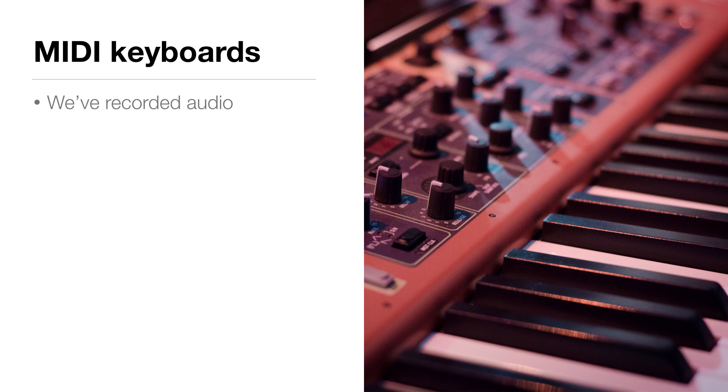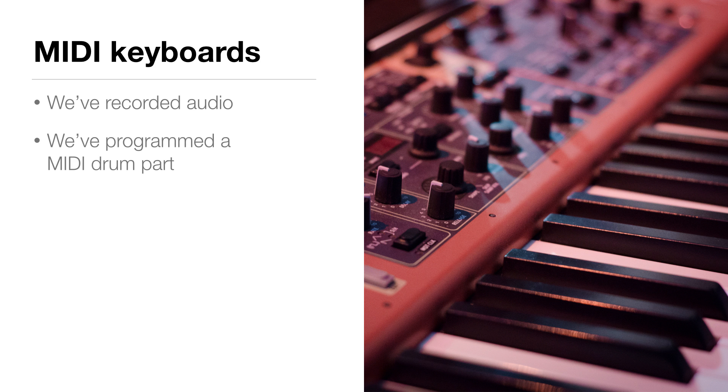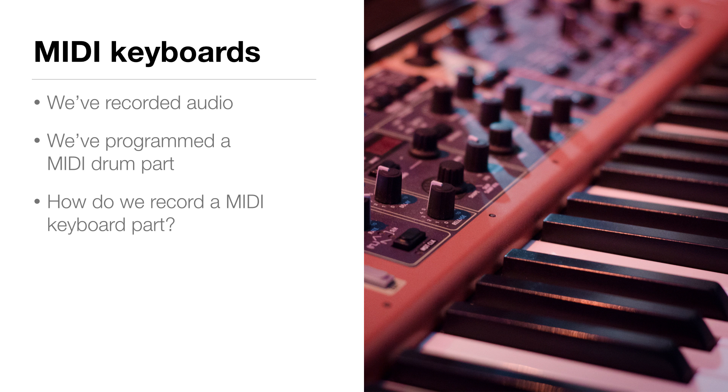So, we've recorded audio and we've programmed a MIDI drum part, but how do we use Reaper to record a MIDI keyboard part?